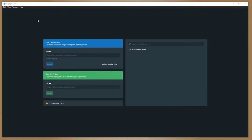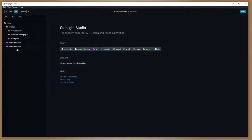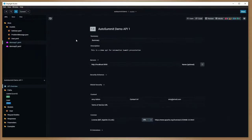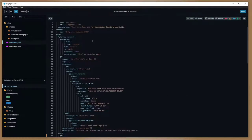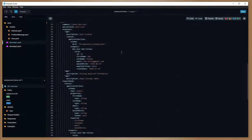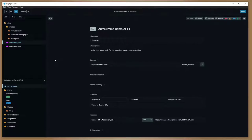This is the landing interface for Stoplight Studio, a graphical OpenAPI specification editor. We've got an existing project here that we're going to open up. You can see I've got a couple of API files already defined as well as some models — both JSON schema and YAML files. Let's go ahead and take a quick peek at some of those. This is our Demo API One, using the sample code that comes with this.